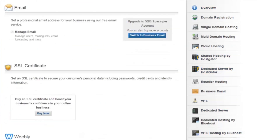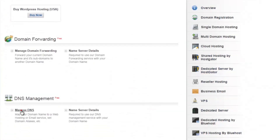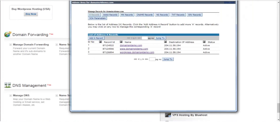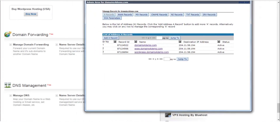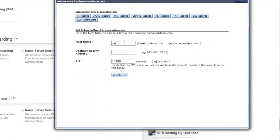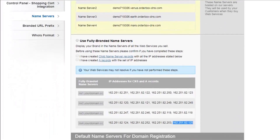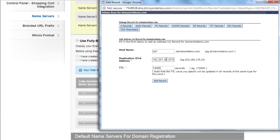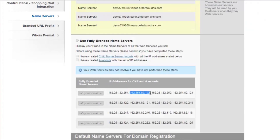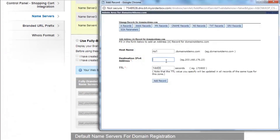Scroll down to the Manage DNS section and click on Manage DNS. Now here you need to add 16 A records for the 16 child name servers created. To add the A records, click on A Records, type ns1 in the host name and enter the first IP address. Again click on A Records, type ns1 again and enter the second IP address.